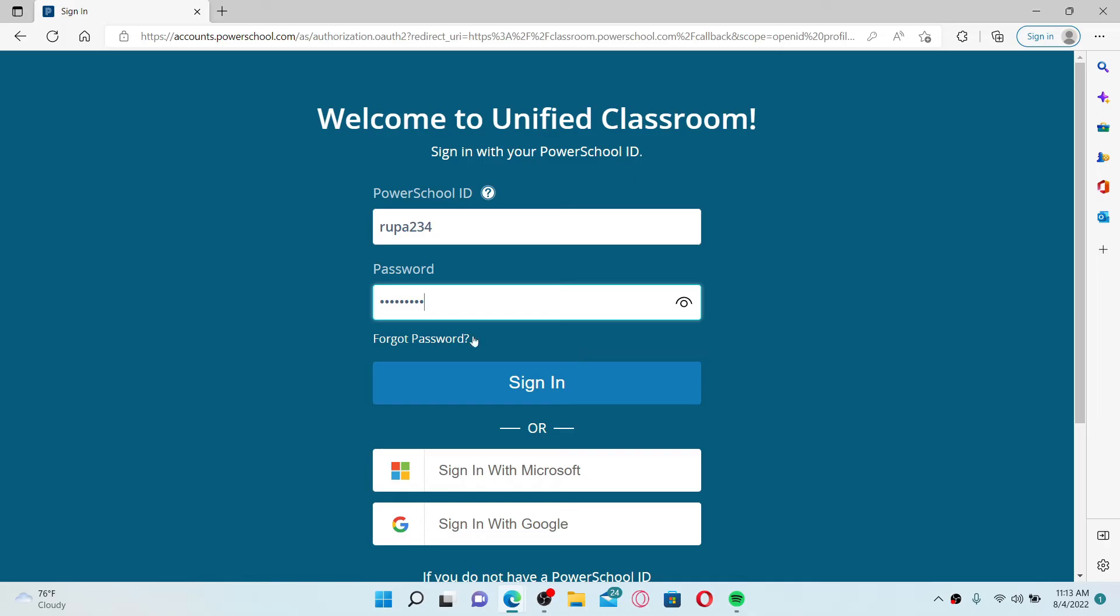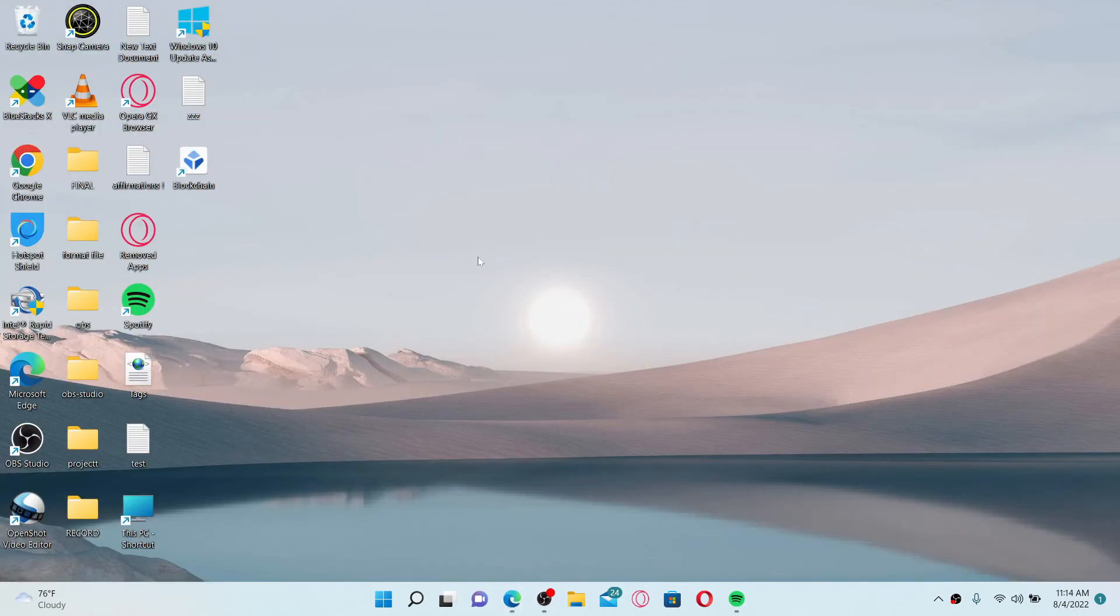After you are done typing in your credentials, click the sign in button in blue and you'll be able to log into your PowerSchool student account. Quick and easy - that is how you can easily access your student account.